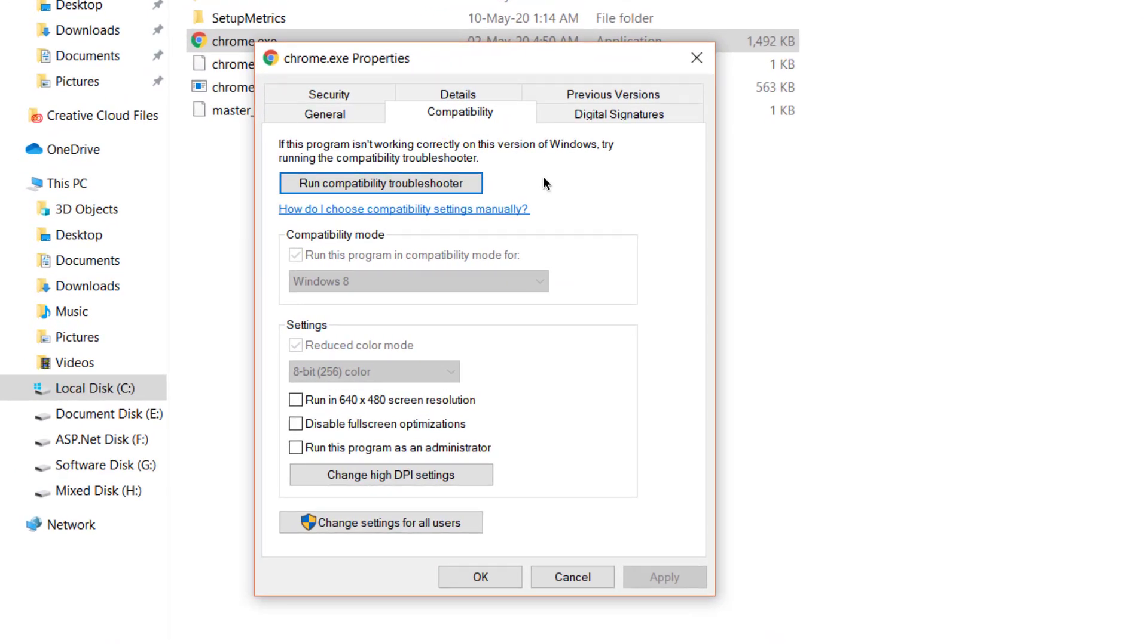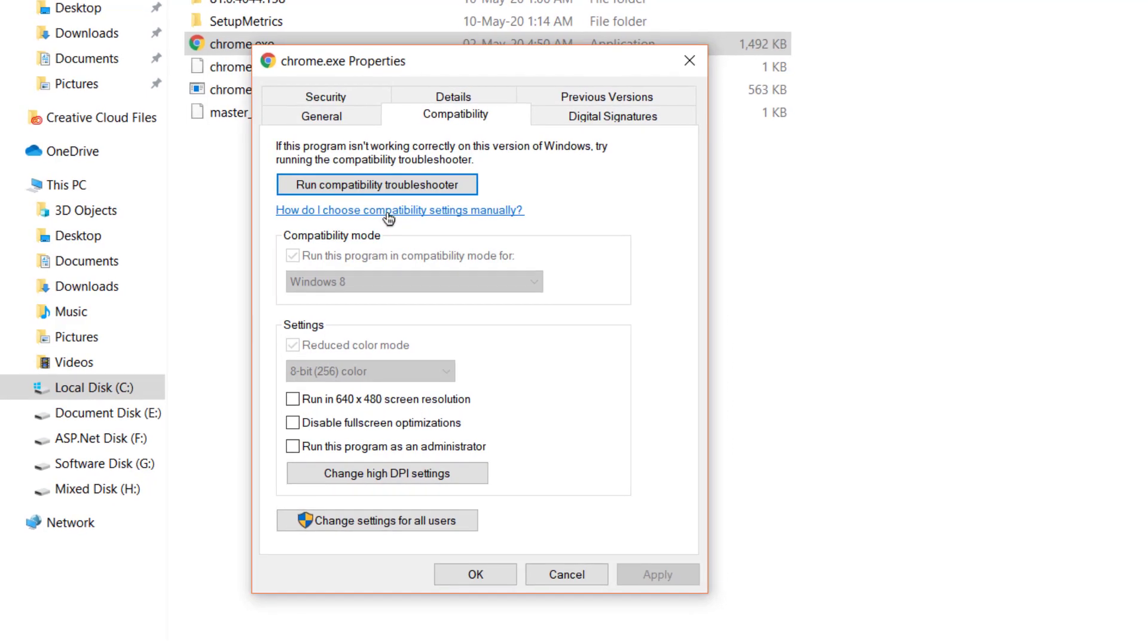First way: run compatibility troubleshooter and fix this error. This option doesn't work for me. And second way: you get a link here. Click to open this link.